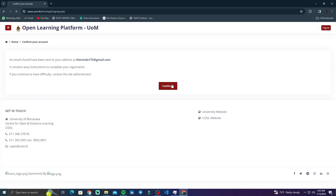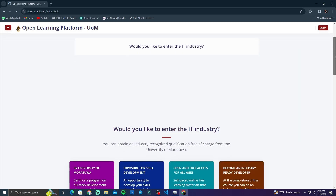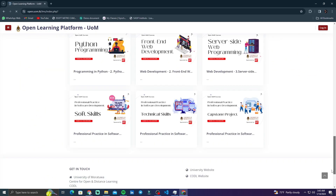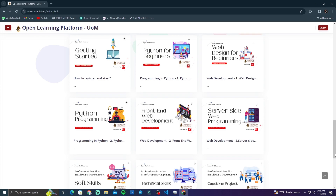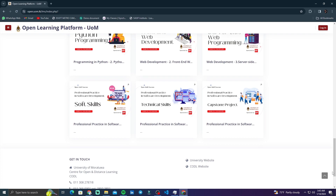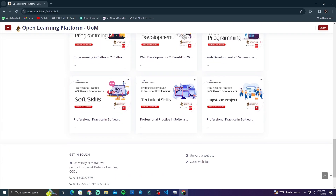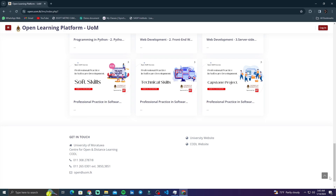If you want to join, you need to go to the courses line and scroll down to the top of the course page. On the right hand side, you can press the login button and go to the next page. If you want to join, you can log in to the account.